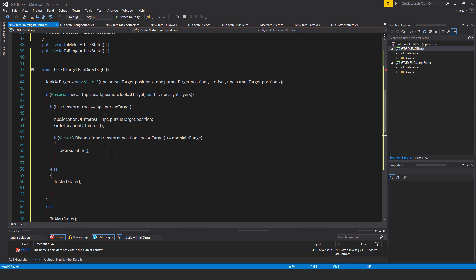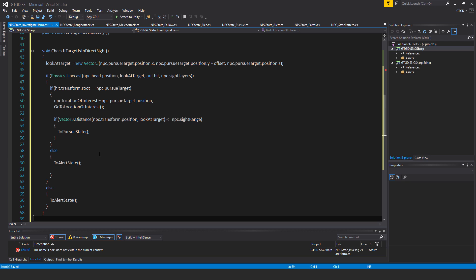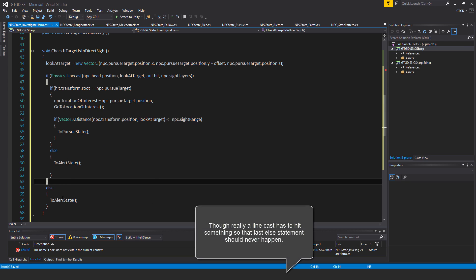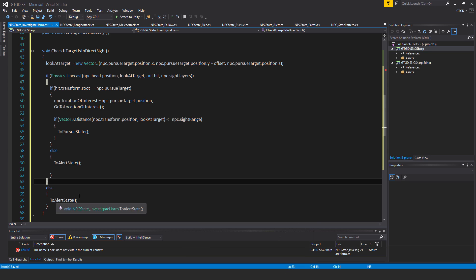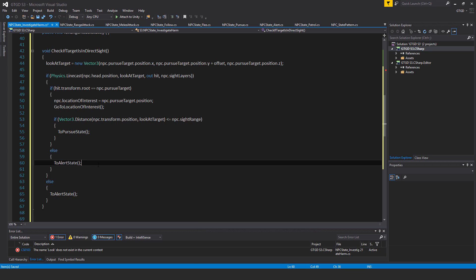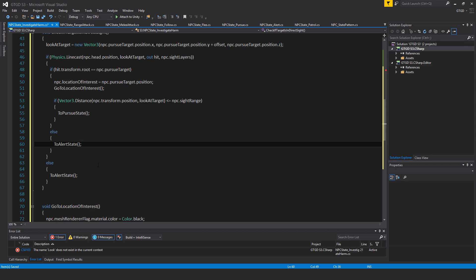If the hit.transform.root wasn't the pursue target — it could have been a barrel, a wall, or whatever — then in the else block call ToAlertState. I still want the NPC to at least walk over to where the attacker was and investigate. If the line cast didn't find anything at all, I also have an else calling ToAlertState, because I still want the NPC to go out and investigate that position.